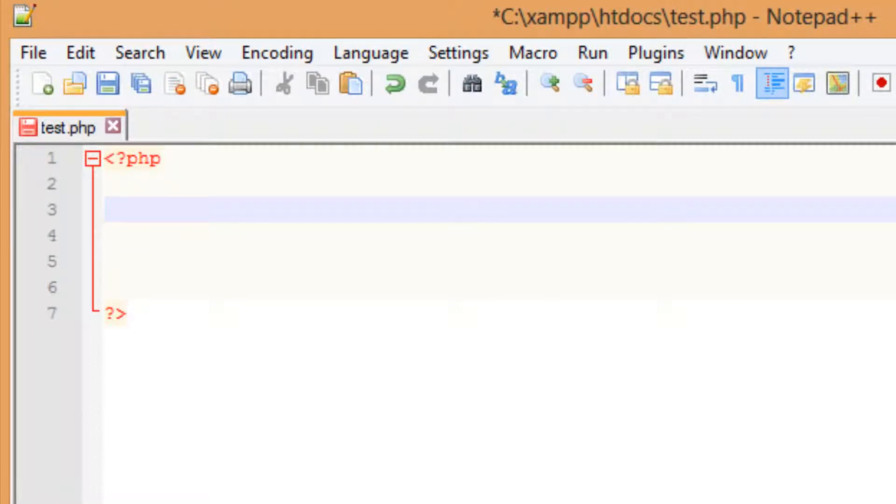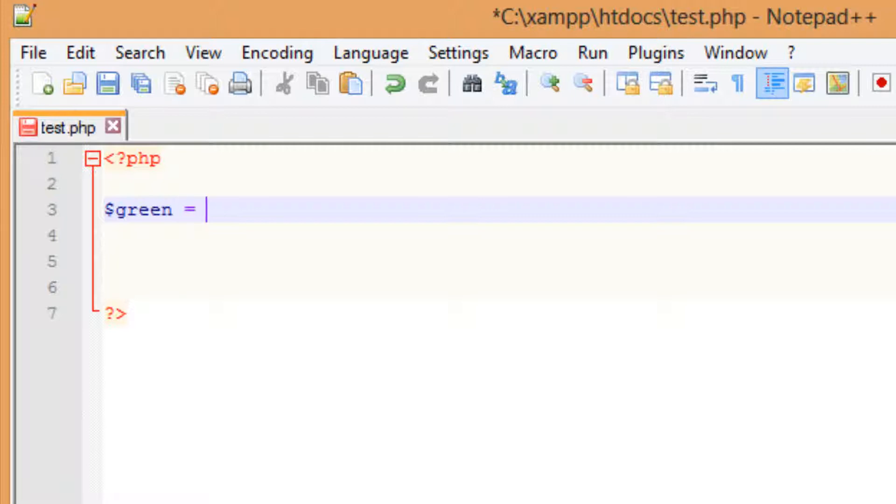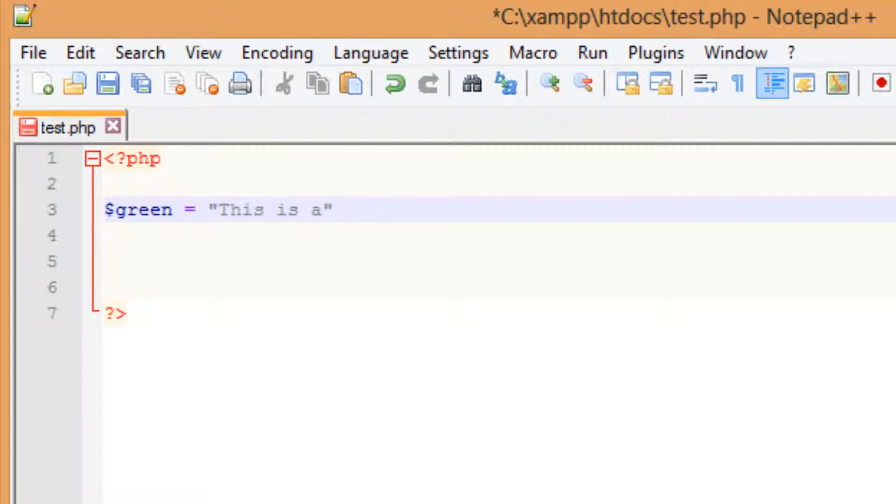Now I'm going to show you guys how to concatenate a string. So let's create another variable. I'm going to call this one green. I'm going to hit space. I'm going to make this equal to a string. I'll type in this is a, and I'll end it here with a semicolon.